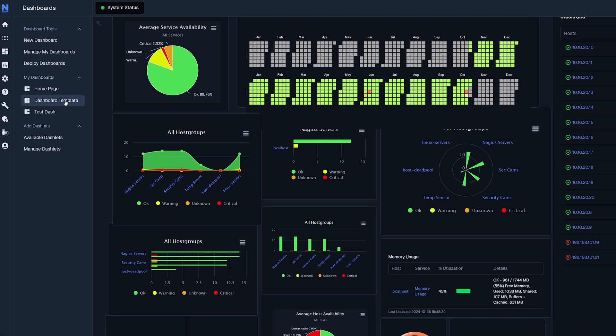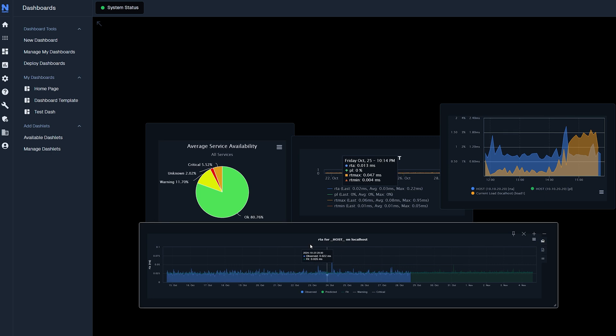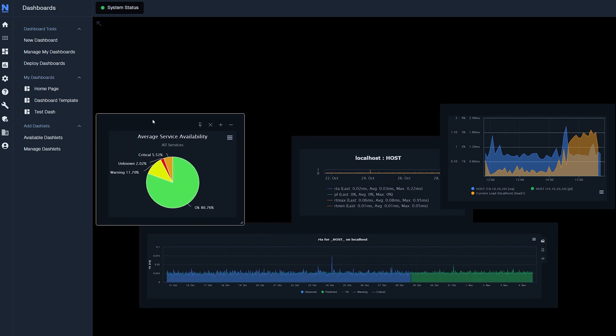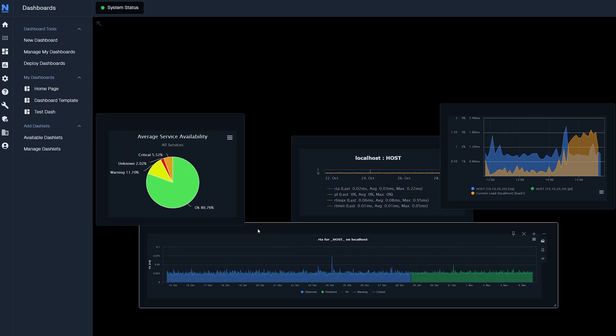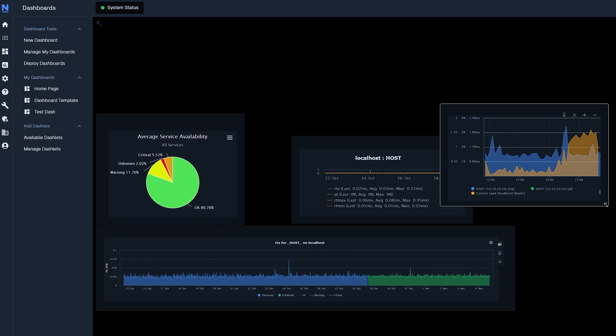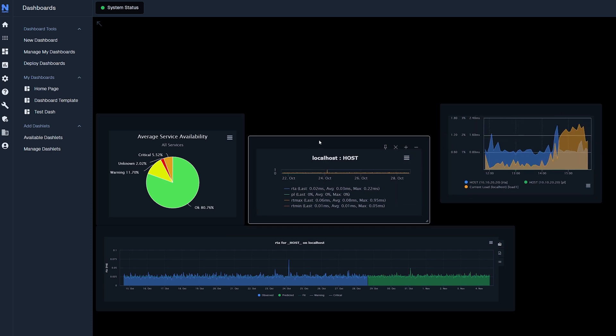Once you set up your dashboard, you might have some dashlets that are randomly placed in there. I will organize these dashlets to my personal preference. I will resize a few of them just to make it fit better.